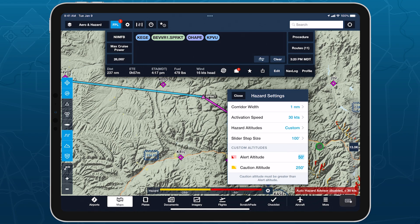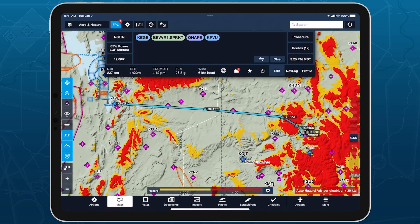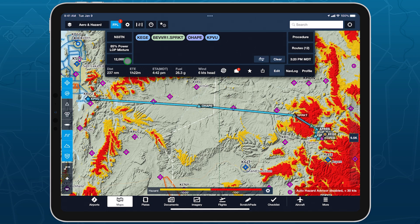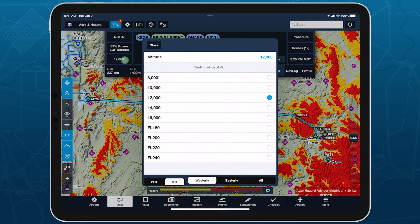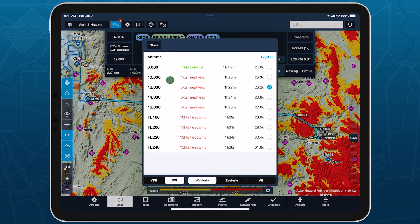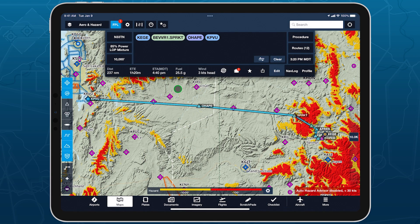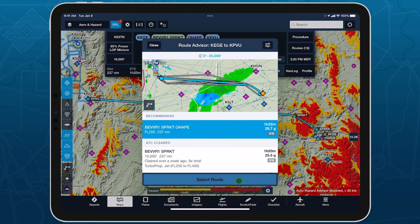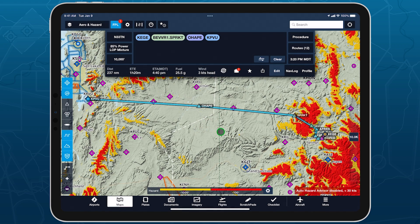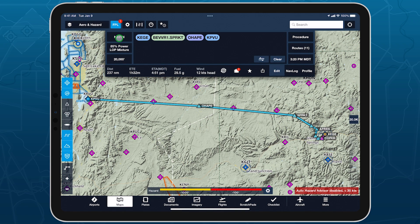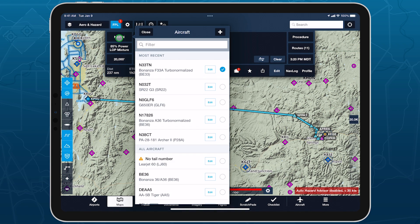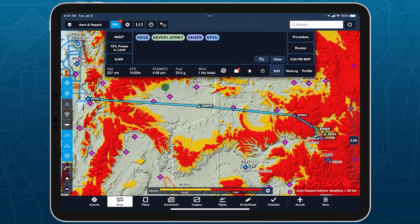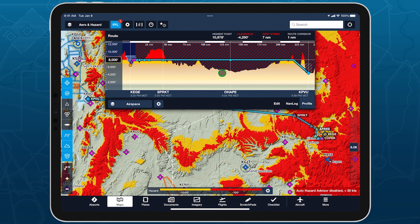When planning a route in the Flight Plan Editor, Hazard Advisor automatically matches your planned altitude any time you change it using Altitude Advisor, Route Advisor, selecting an aircraft with a different default altitude, or using Profile View.